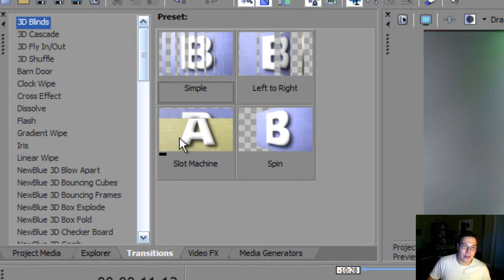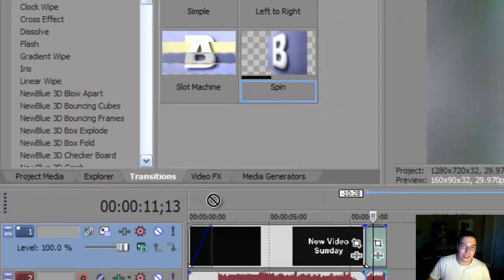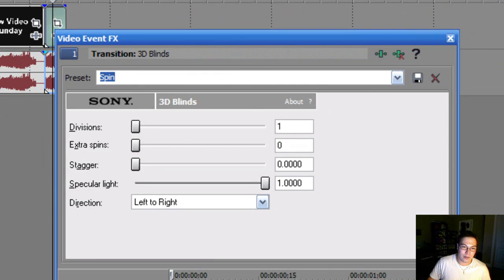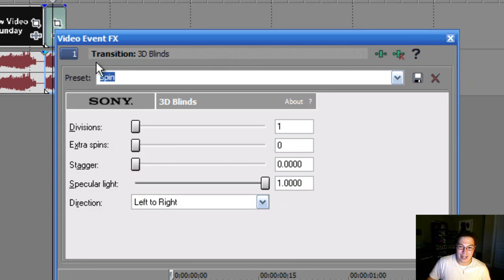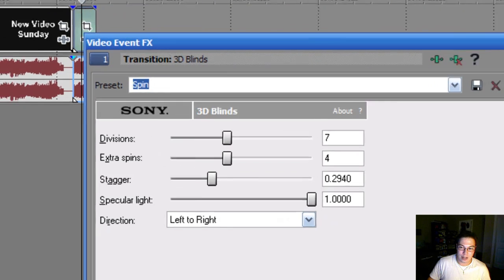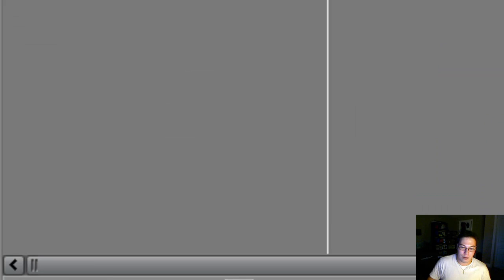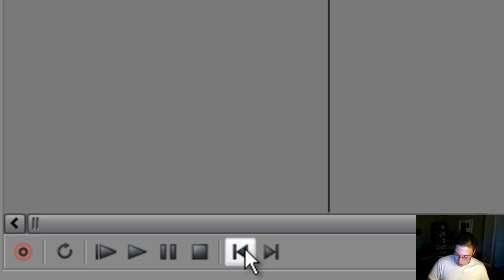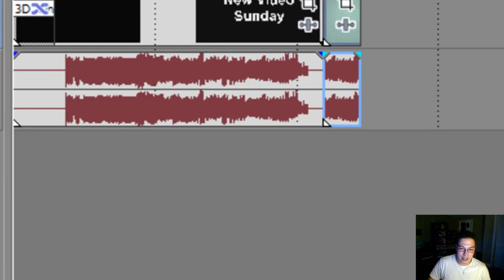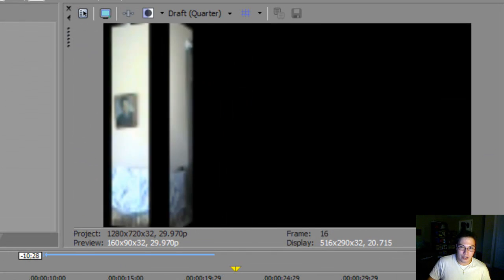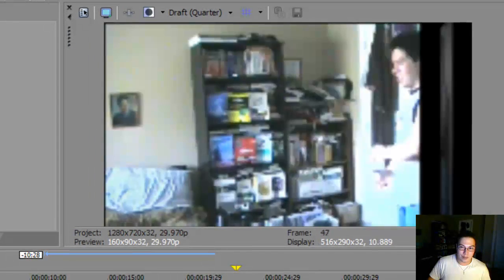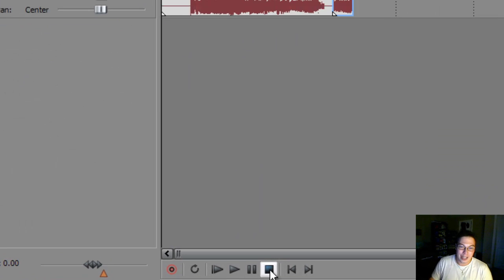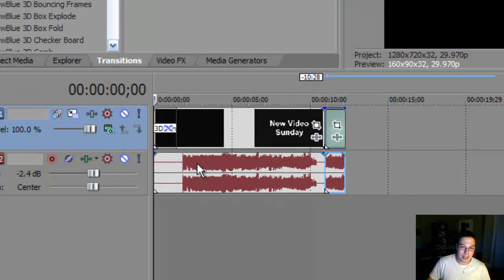So basically, you can add a transition by clicking on a transition and then dragging it to the left side of the film or the right side of the film. And then it gives you a video event effects window to adjust it. So you can adjust it however you want. So you can click the X. And then to preview a video, you just go click go to start, or press control home to go back to start. And then you press play to look at the transition. So we applied our transition. And it's playing in the very beginning.